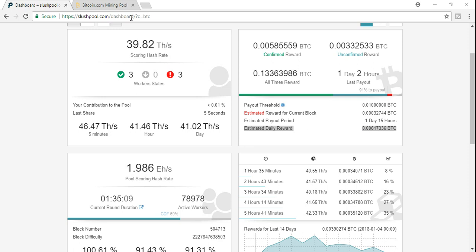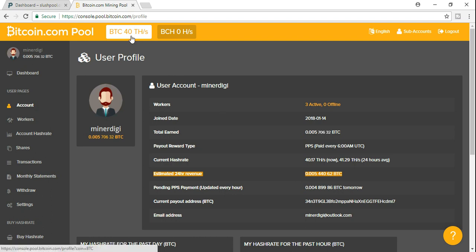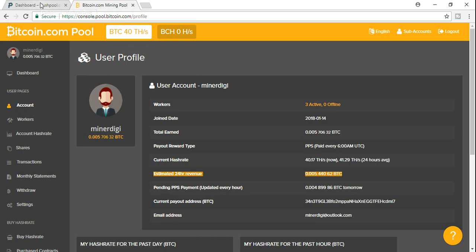With the Bitcoin.com mining pool, my average revenue is anywhere from 0.004 to 0.005 for the next 24 hours. You can also see here I'm actually running a little bit higher, between 40 terahash and 42 to even sometimes 44 terahash. So even though I'm performing a higher calculation rate with the Bitcoin.com mining pool, apparently it looks like Slush Pool is the winner.